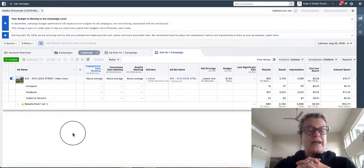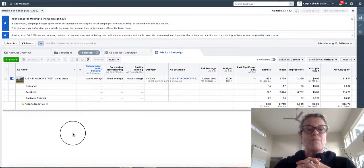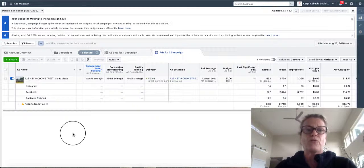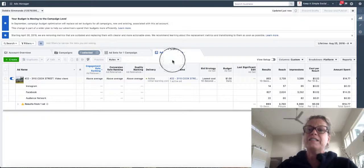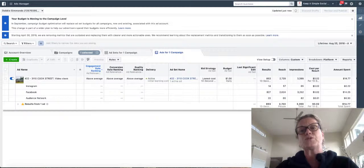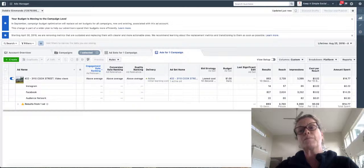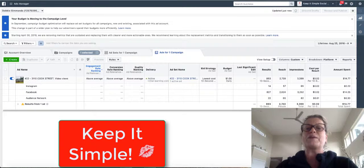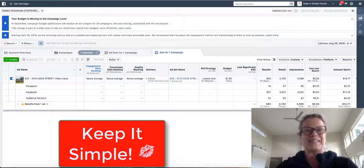We just don't set it and forget it. We actually monitor how well each of our ads is performing. This is Heather, and I hope this little tutorial helps you customize your advertising to be the best. Remember, everyone, keep it simple.